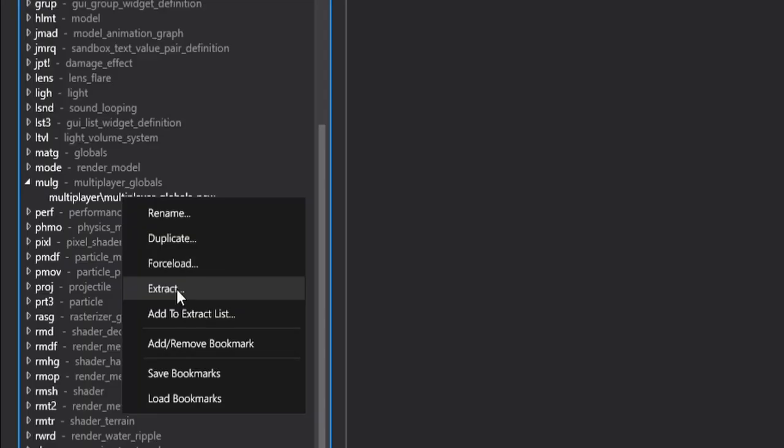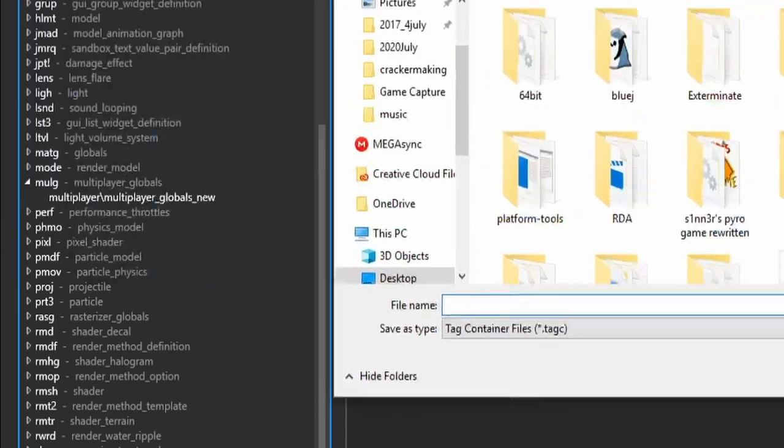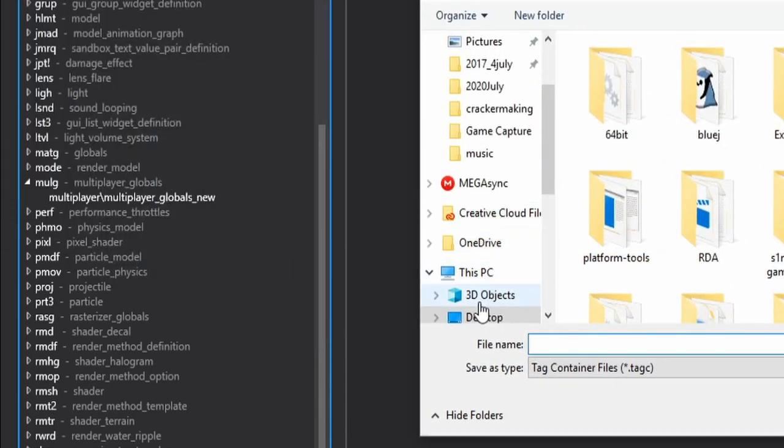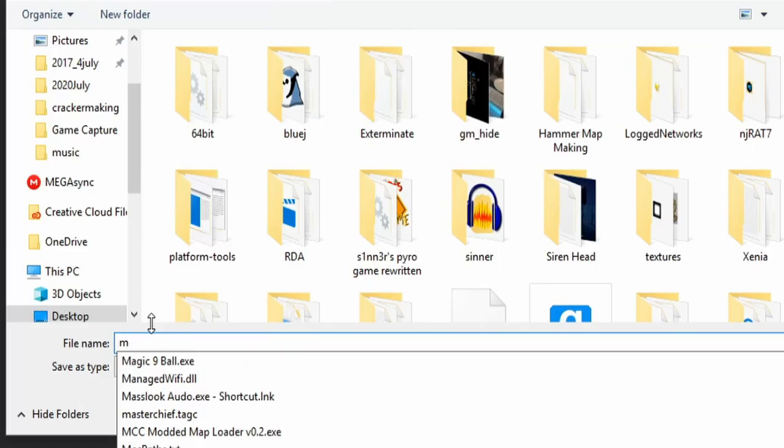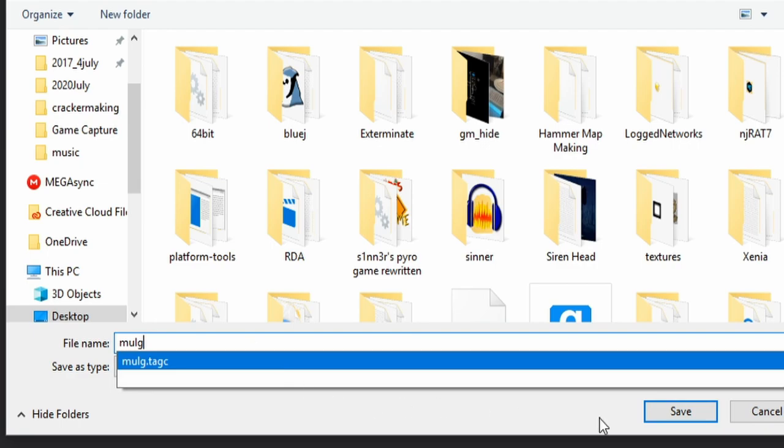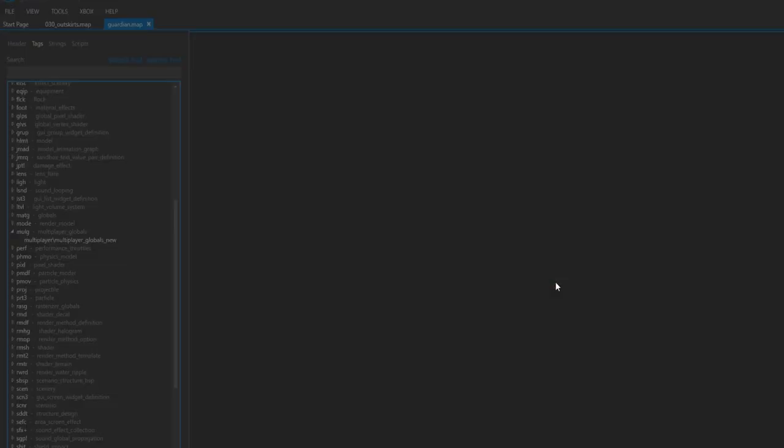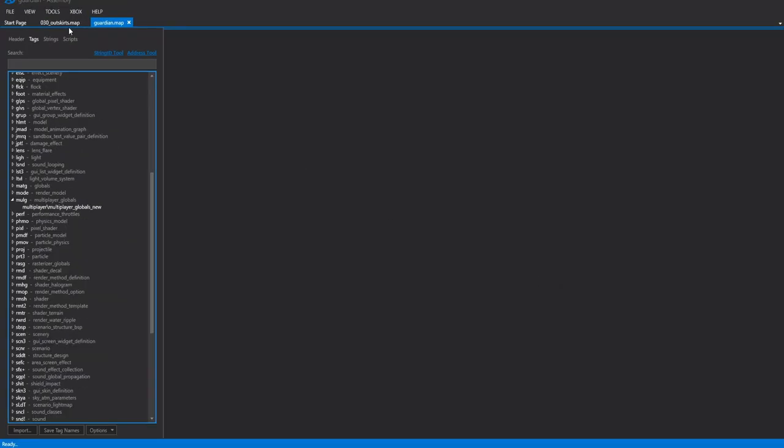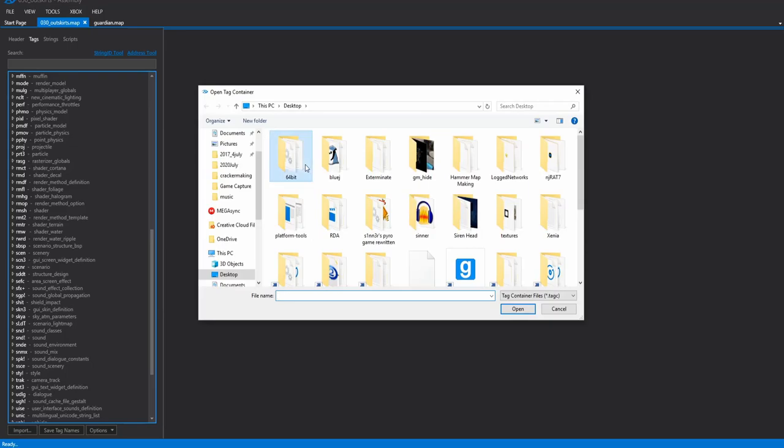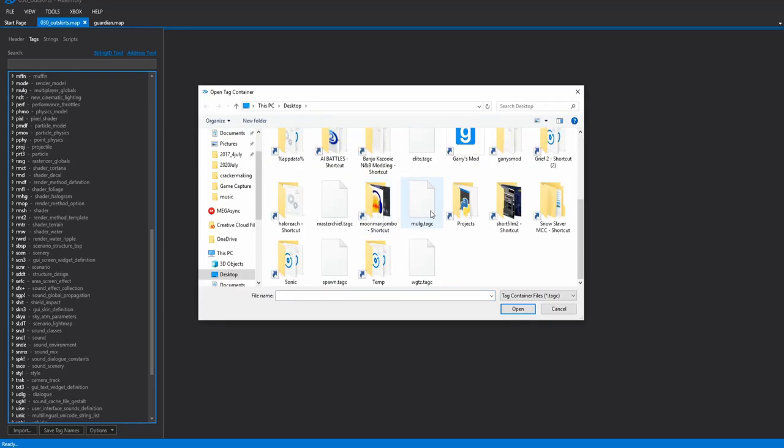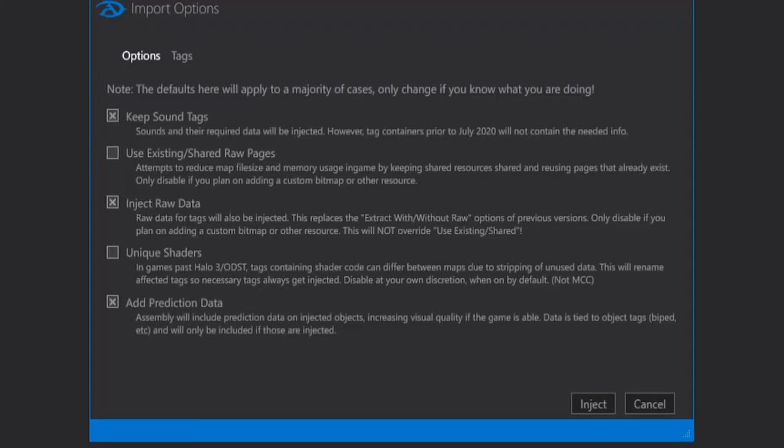What this will do is it will tell our campaign map to render the Multiplayer Globals just as a normal Multiplayer map would. You can right-click it, hit Extract, and the file name will just make MULG. I've already done this before, so I'll go ahead and replace mine and give it some time to extract. So once it's done, hit Okay, go to Outskirts, hit Import, and put in your new MULG tag that you just extracted, hit Inject, leave all the settings normal.